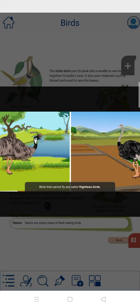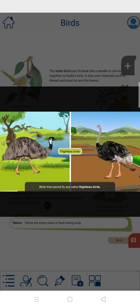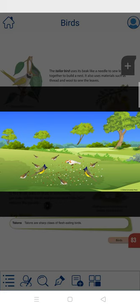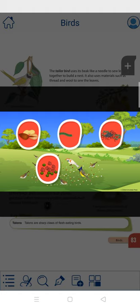Such birds are called flightless birds. Birds eat different types of food. They eat nuts, insects, grains, seeds, and fruits.